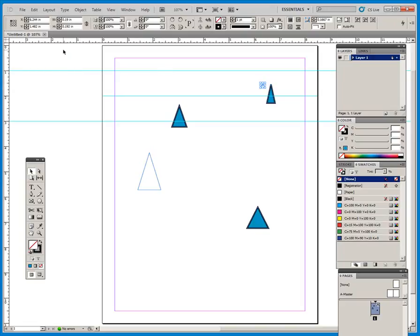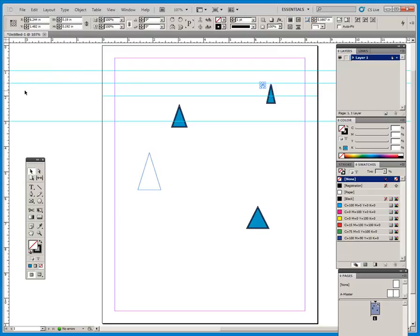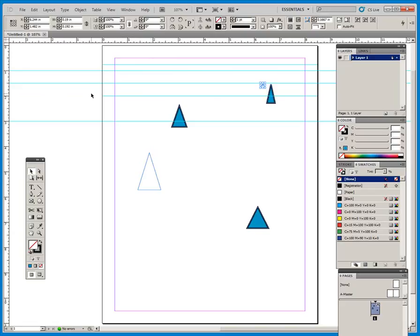You can see that this guideline is only across the page. This one is across our art board and the paste board. And the difference is that if I drag it over the paste board, it is global. It goes across a whole number of pages. If you have a spread with two pages here, it will go across the entire spread. If I drop it here on the page, it will only go across the page.